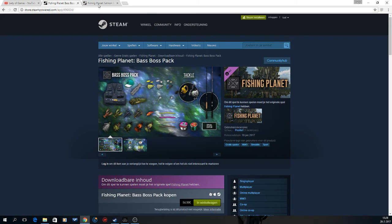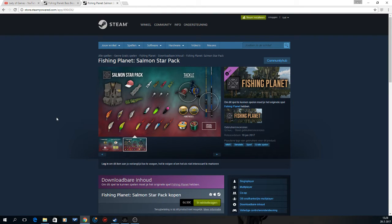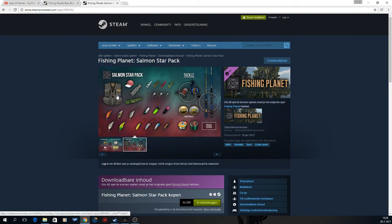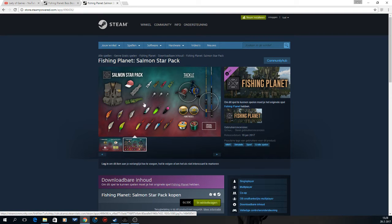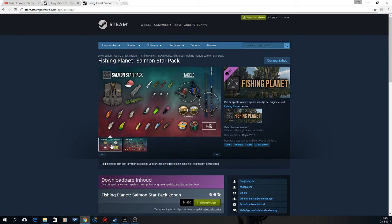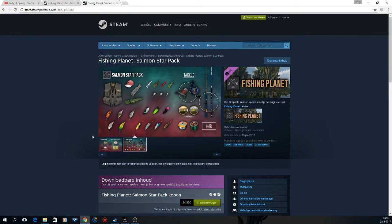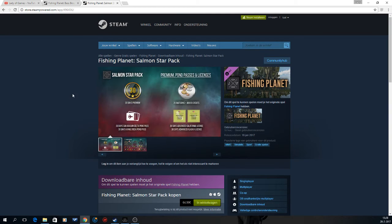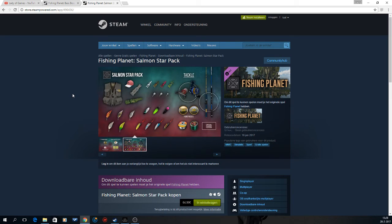The second DLC that I'll be giving away is the Salmon Star Pack. This too comes with a vest, a cap, a fish hut, a rod bag, crankbait, spinner bullets, I think these are single spoons, jig heads, nymphs. This one also has a spinning setup and a bait casting setup. And it comes with 30 days of Premium, 30 days of Pond Pass to San Joaquin Delta and Canoe Creek, 20 bait coins, 40k credits, and 30 days of advanced license to California and Alaska.